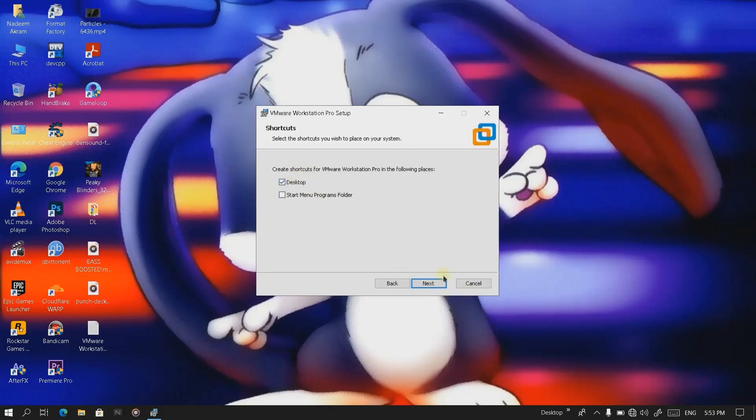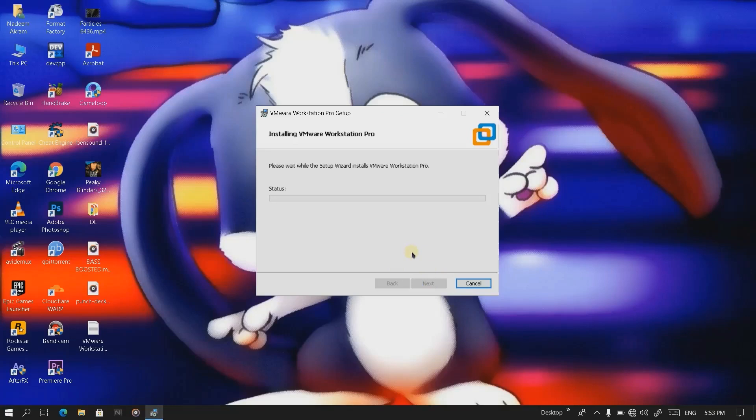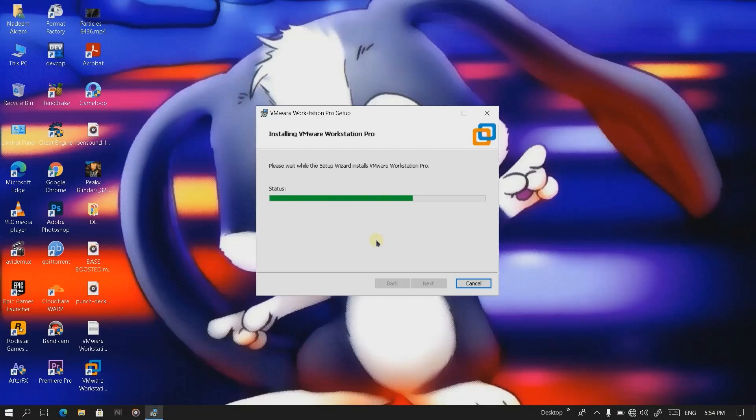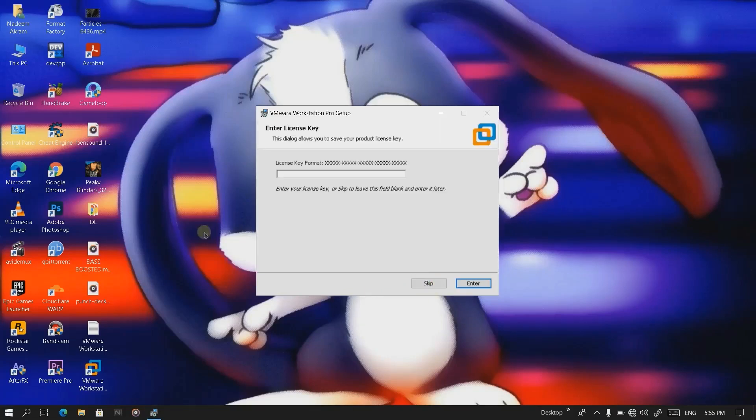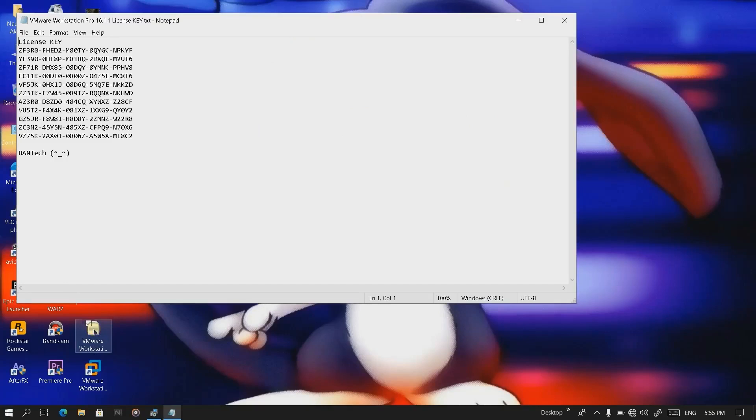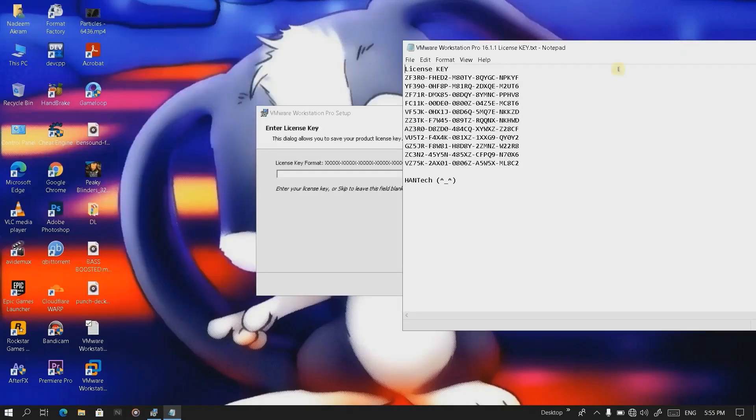Okay, the installation is done. Now we have to click on the license. Here I'm providing some keys with the help of which we can activate it. Let's just copy the first key.